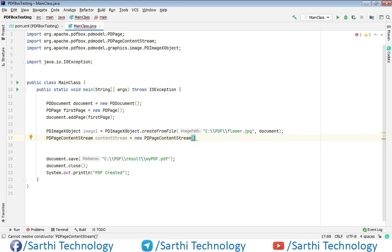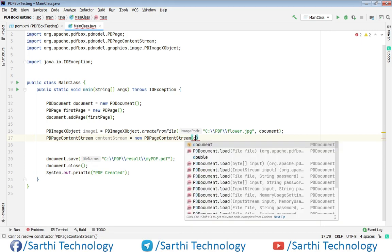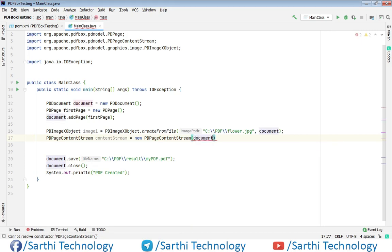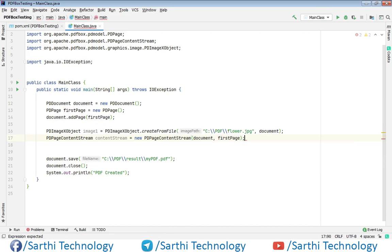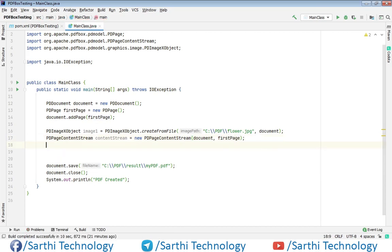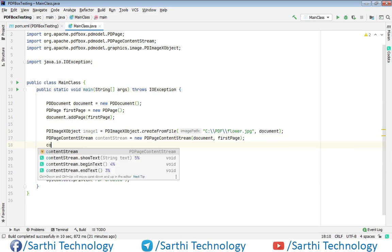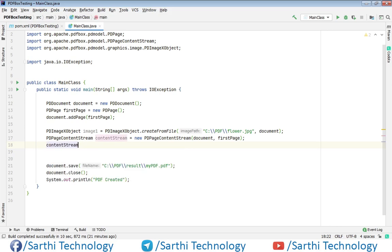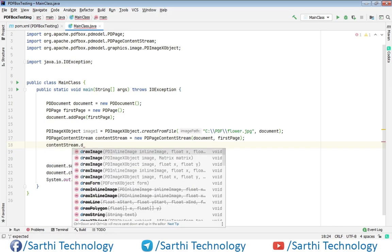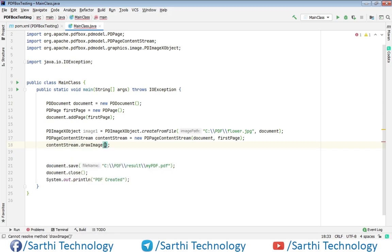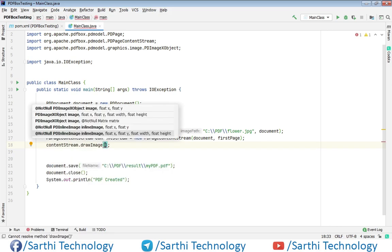Now we need to draw the image, so contentStream.drawImage.